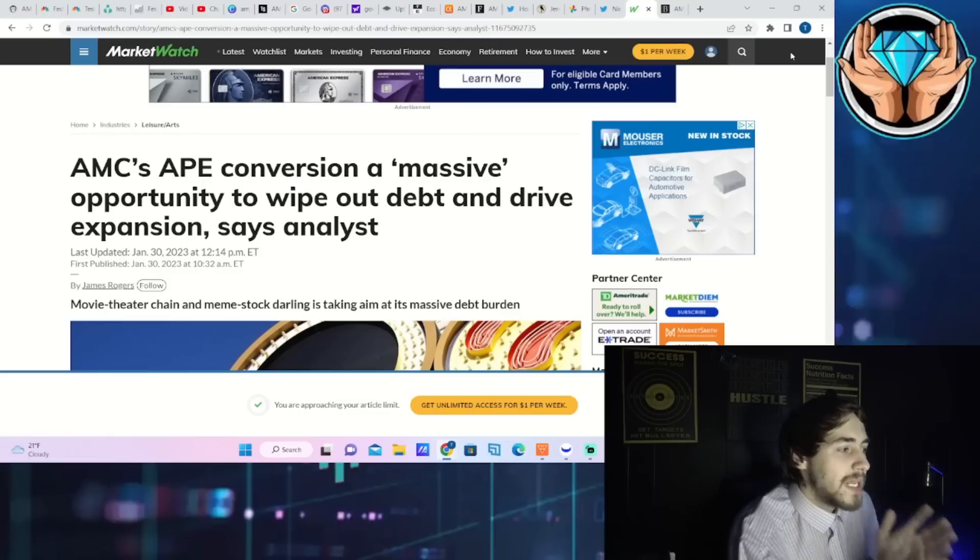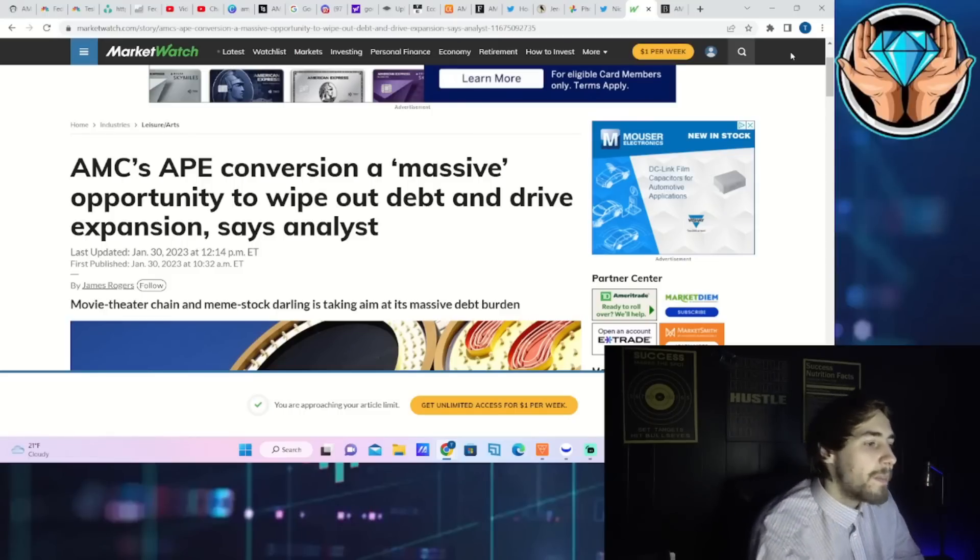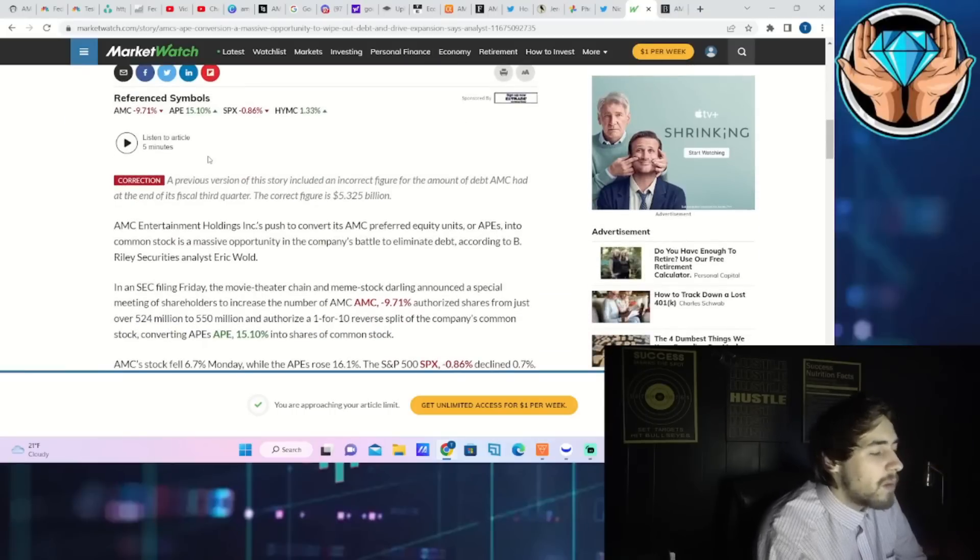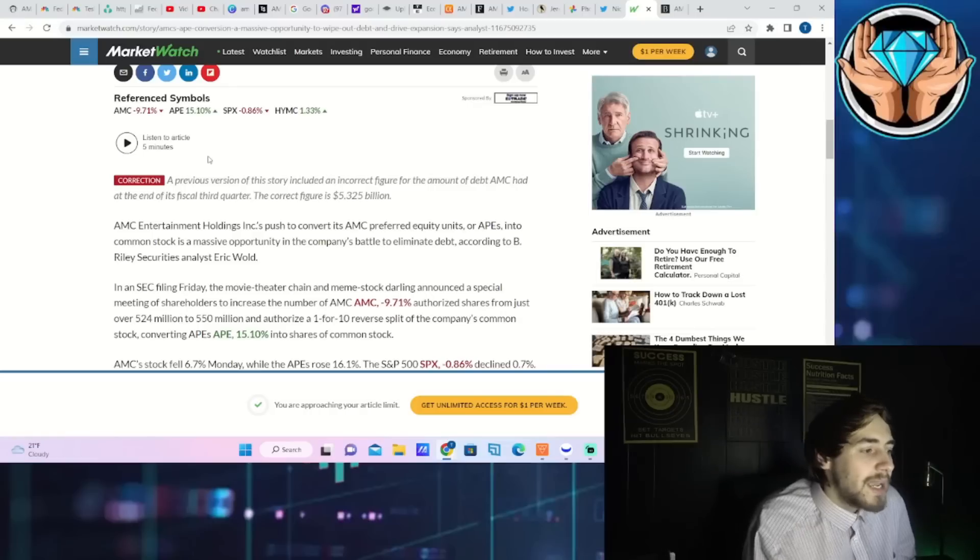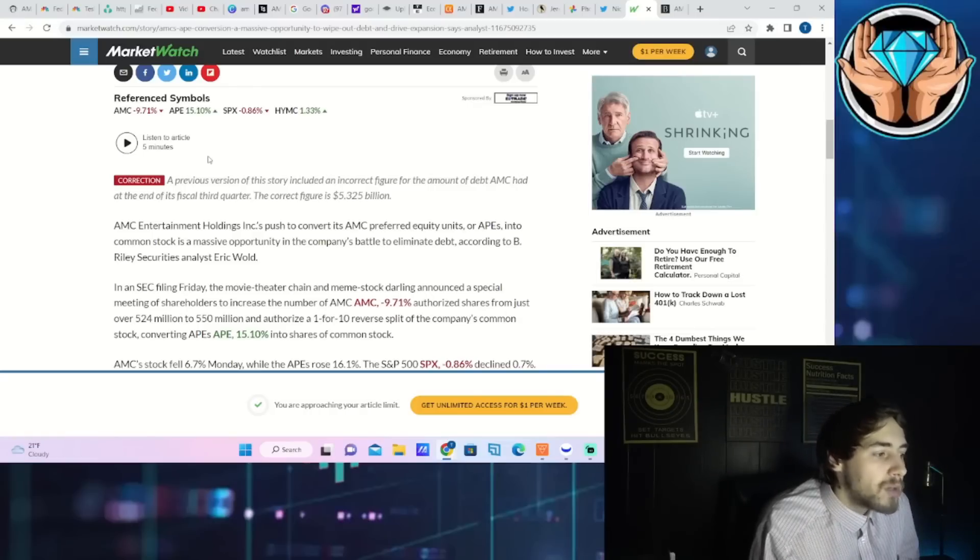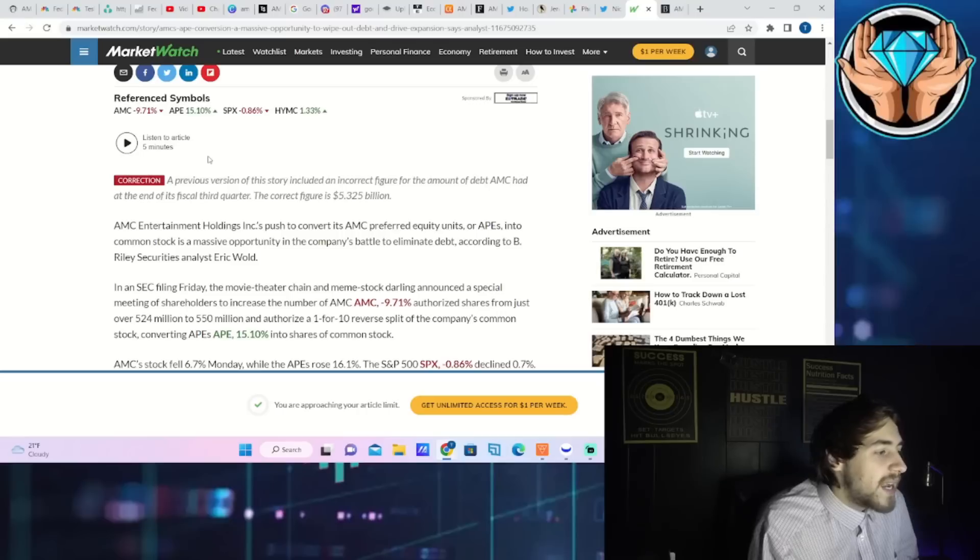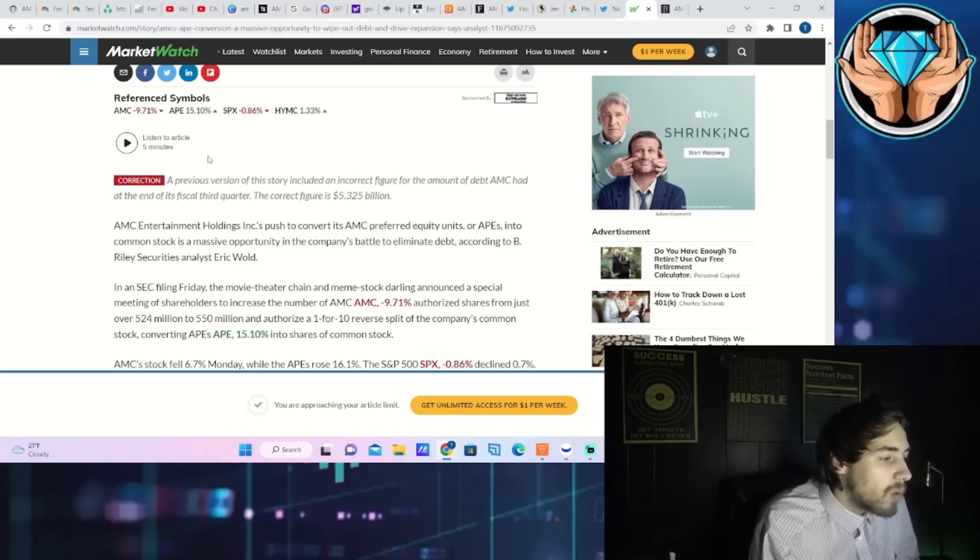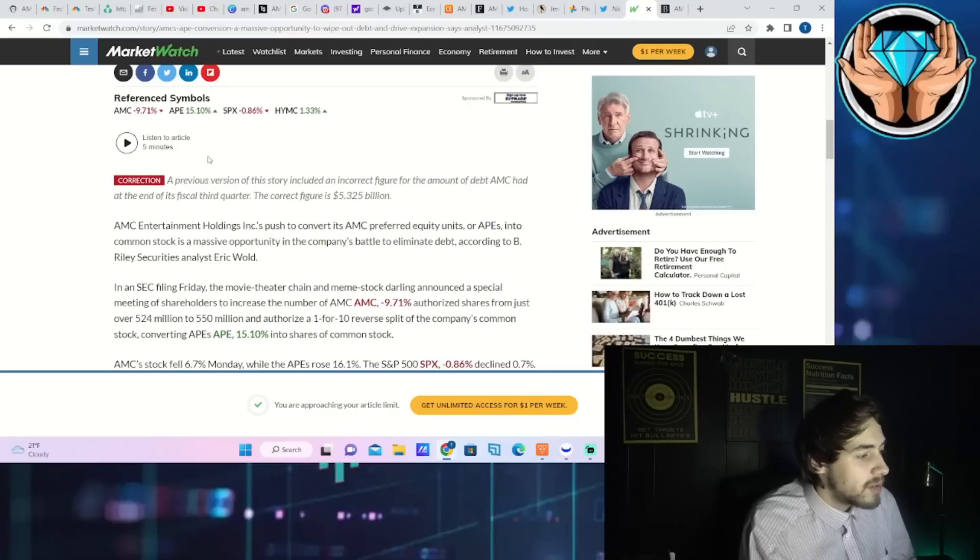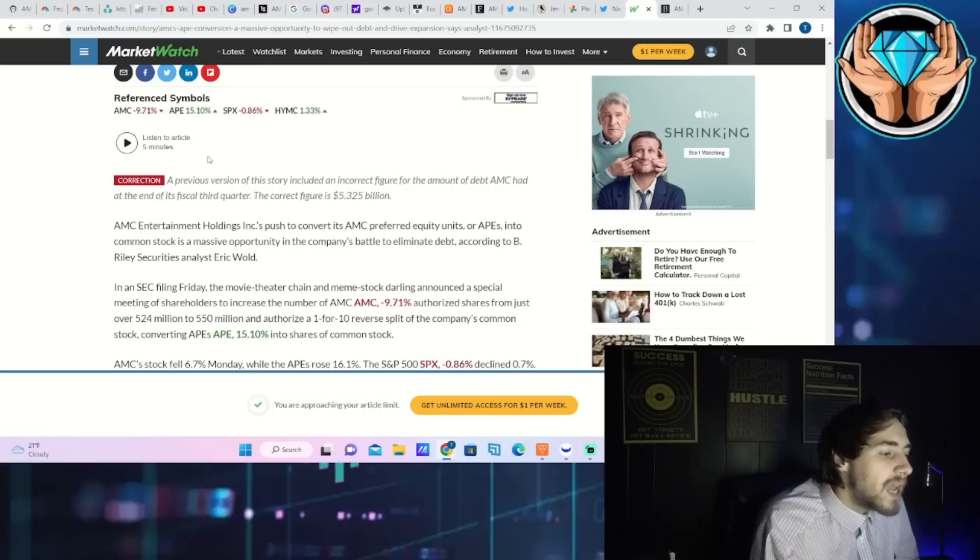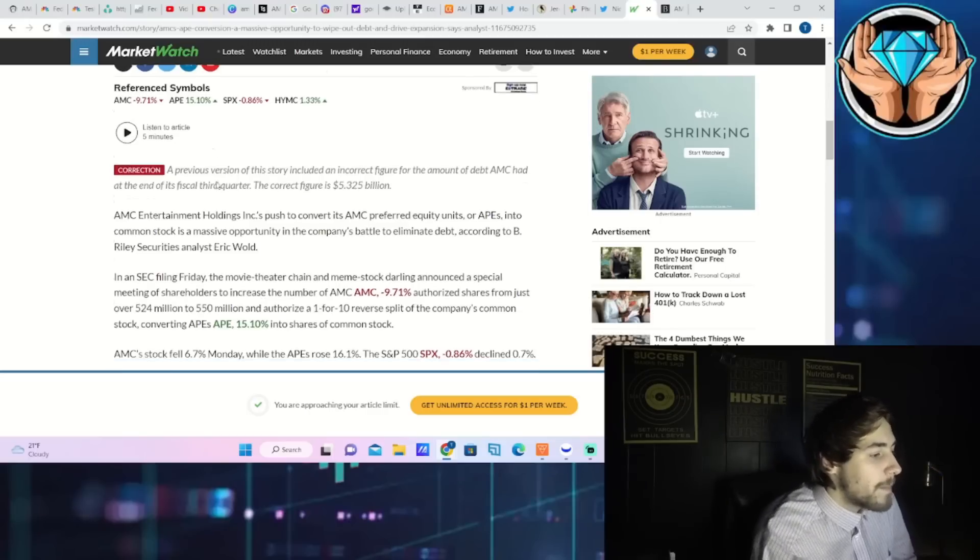Just like I read to you guys, the headline of this article: this is a massive opportunity to wipe out debt and drive expansion says this analyst. AMC Entertainment Holdings pushed to convert its AMC preferred equity units or APEs into common stock is a massive opportunity in the company's battle to eliminate debt according to B Riley Securities analyst Eric Wold. In an SEC filing Friday, the movie theater chain and meme stock darling announced a special meeting of shareholders to increase the number of AMC authorized shares from just 524 million to 550 million and to authorize a one-for-ten reverse stock split of the company's common stock converting APEs into shares of common stock.